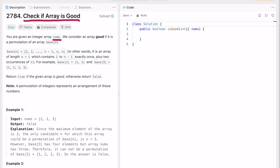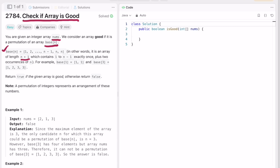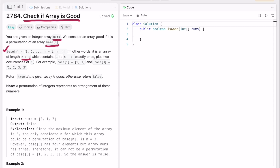In this question we're given an integer array nums. We can consider an array good if it is a permutation of array base(n). Base(n) is an array of exactly length n+1, where n is the largest element inside the array, and it contains the elements 1 through n-1 exactly once, plus two occurrences of n.